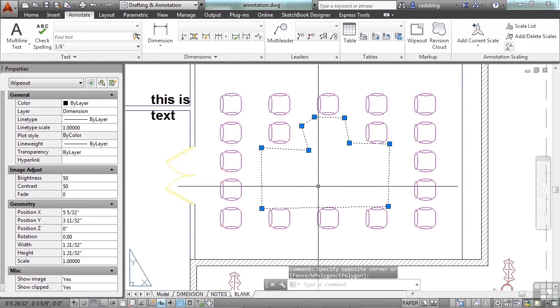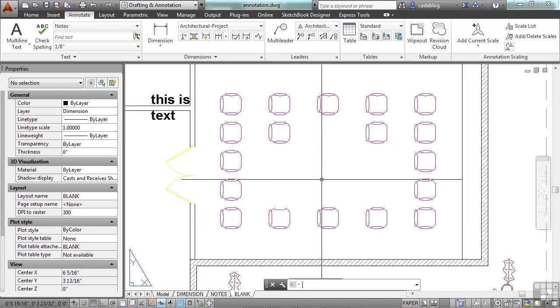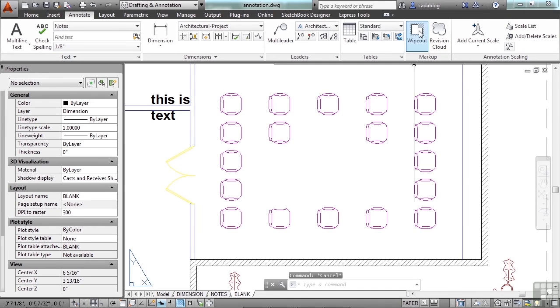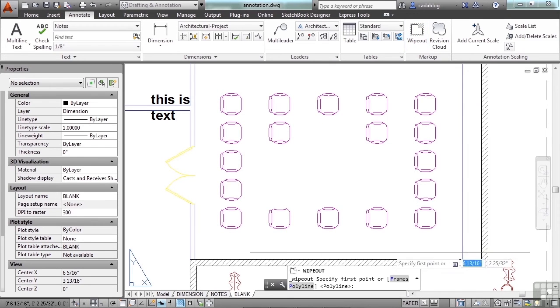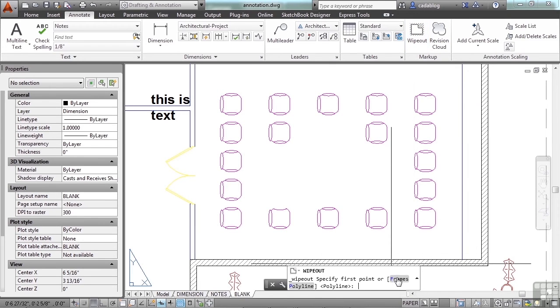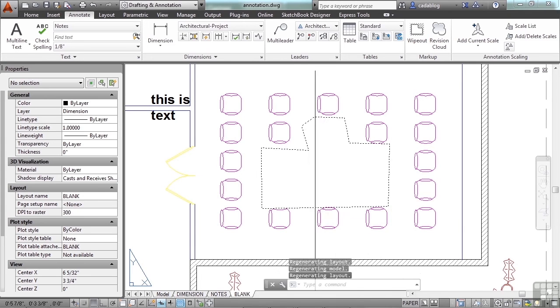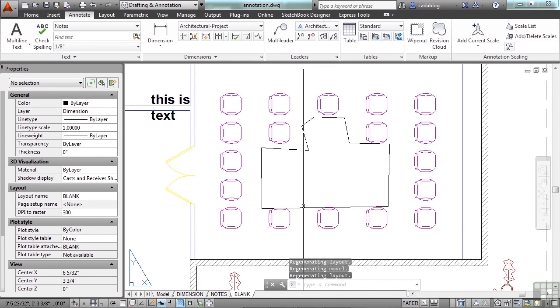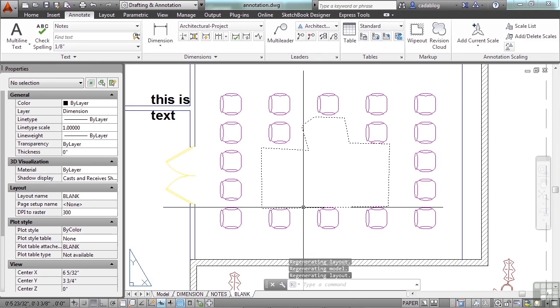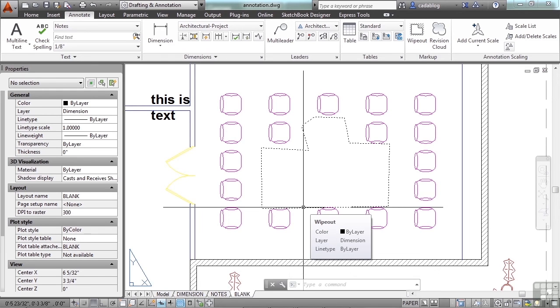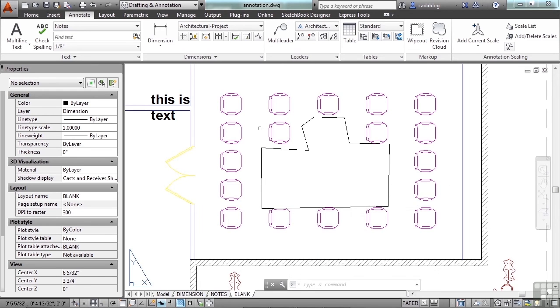So that can get you into some trouble, so be careful with that. The other setting for frames for the wipeouts that you have is display but not plot. This will show you the frame. This will let you know there's a wipeout there, but it won't print out. That's pretty useful.